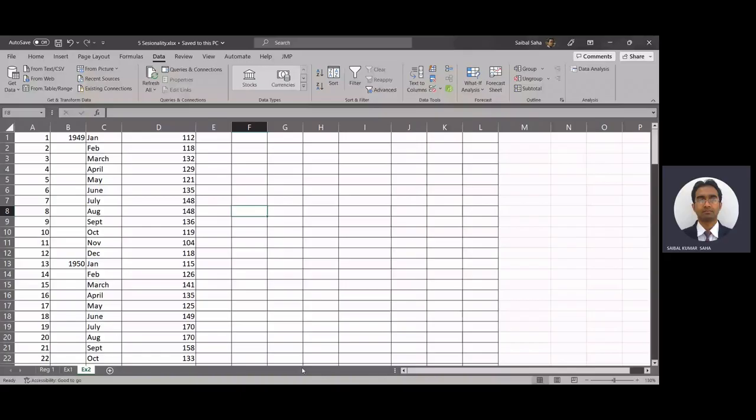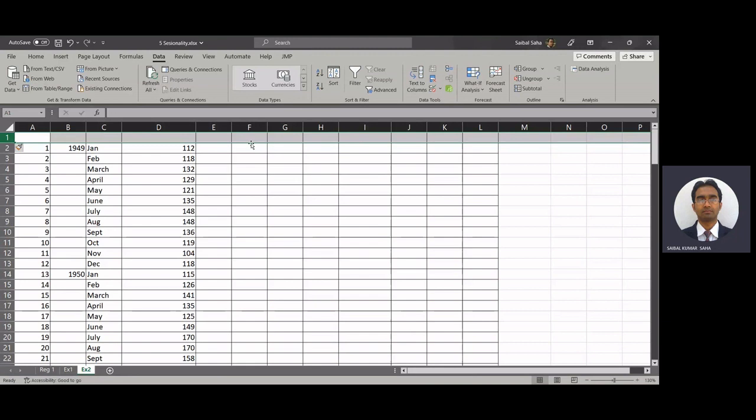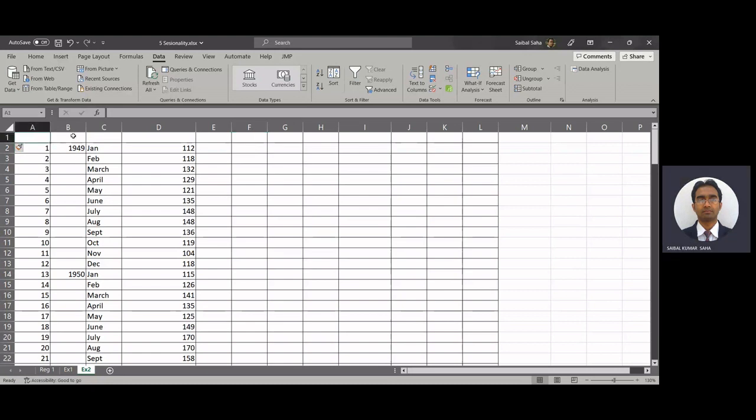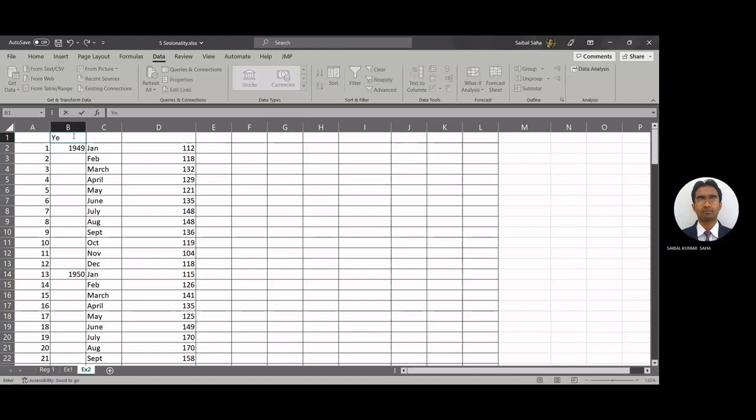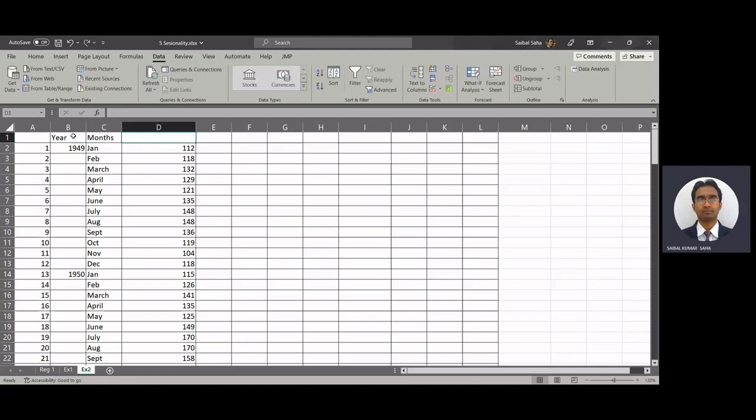Good afternoon students, today I'll share with you a time series analysis using Excel. This we had already done in class with some other example, so we will try to see this here with the example of air passengers which we discussed. First of all, this is the year, and here we have the months, these are the number of passengers.